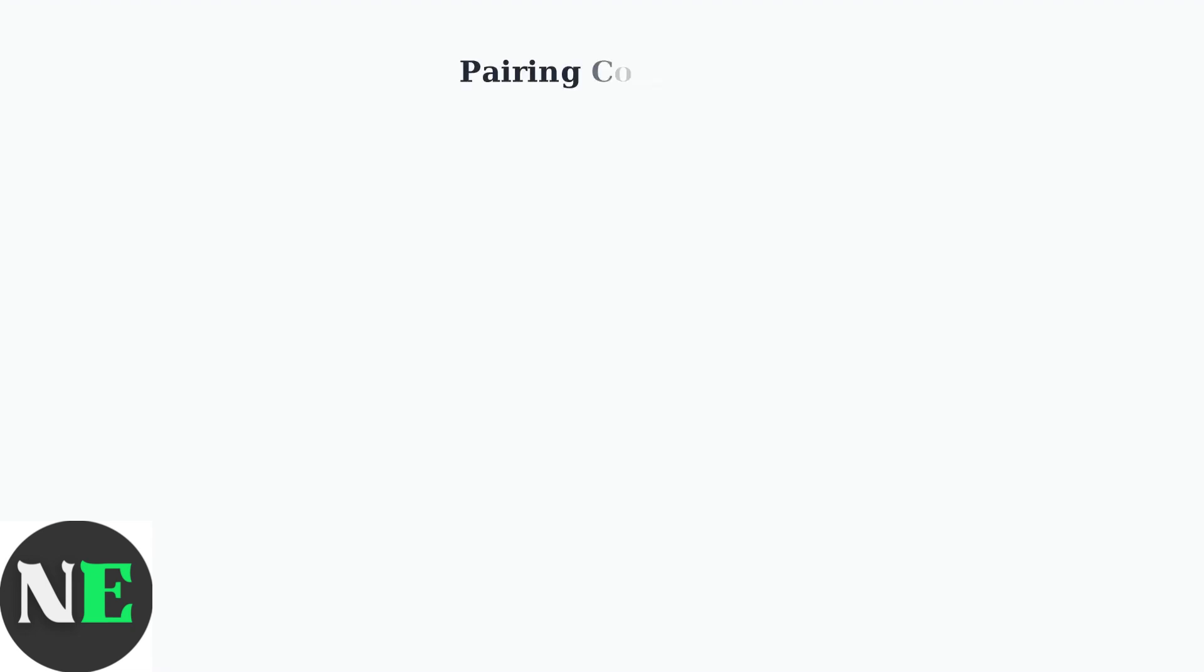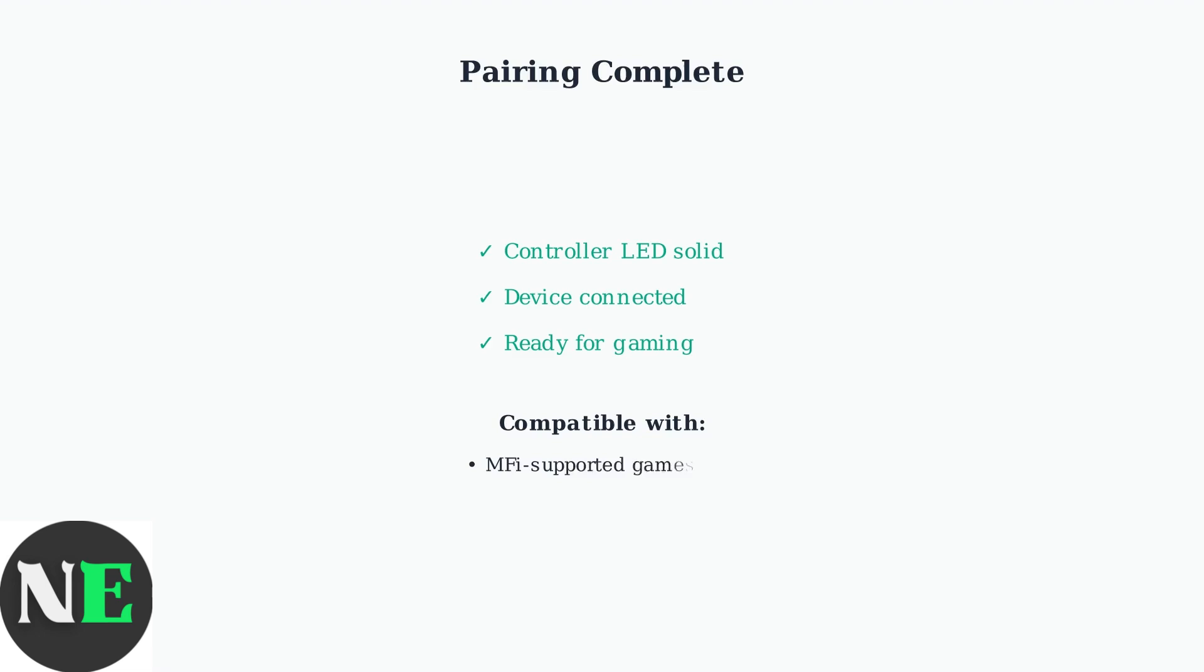Once successfully paired, the LED on your controller will become solid, confirming the connection. You can now enjoy seamless gameplay with MFI-supported games and game streaming services.